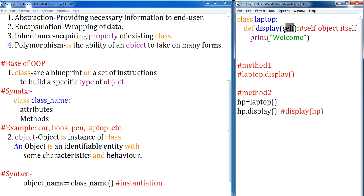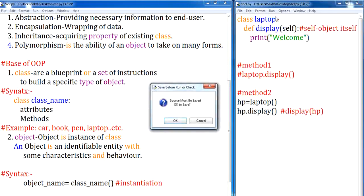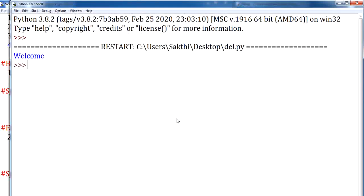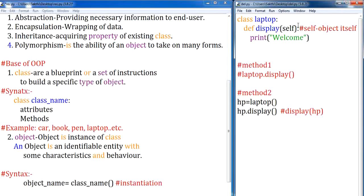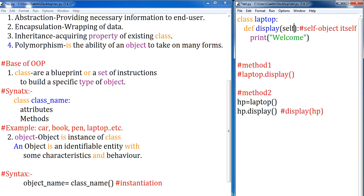Now let me execute this. You can notice the output is 'Welcome'. If you are not passing any parameter value, you will have one parameter: self. If you are passing one parameter, you add a comma and declare a variable to receive it. I hope you are clear with object-oriented programming — how to declare a class, how to create an object. If you like this video, please subscribe to my channel and click the bell icon.